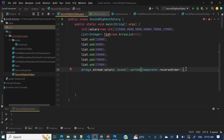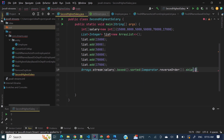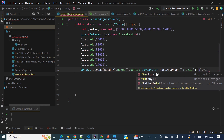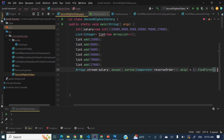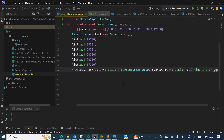Once we have sorted in descending order, we need to choose the second element. Instead of selecting the second element directly, what we can do is skip the first element using .skip(1) and then call .findFirst().get(). That gives us the second highest salary.